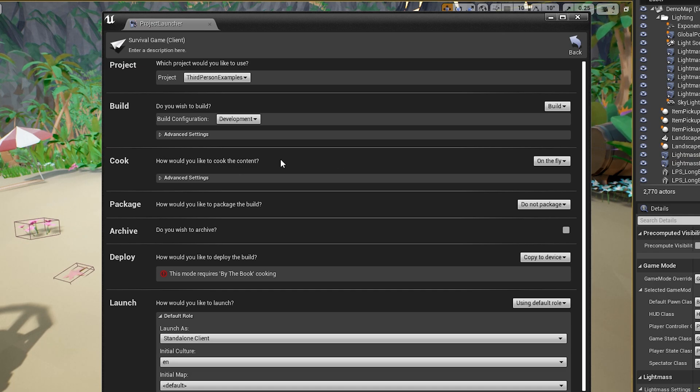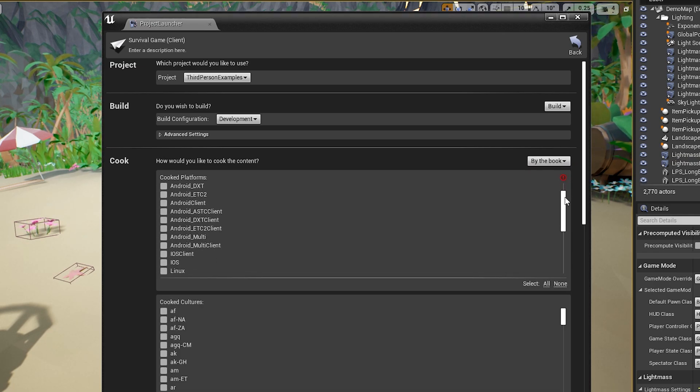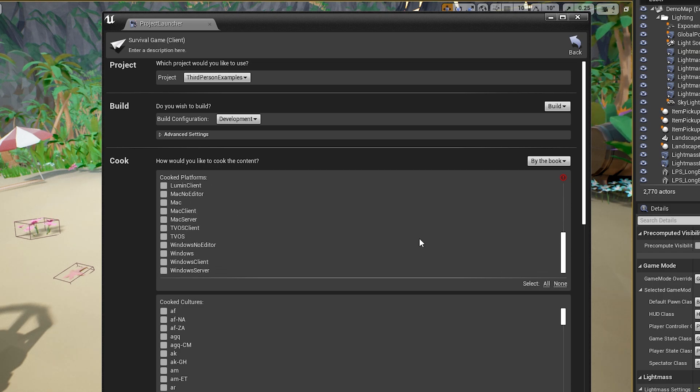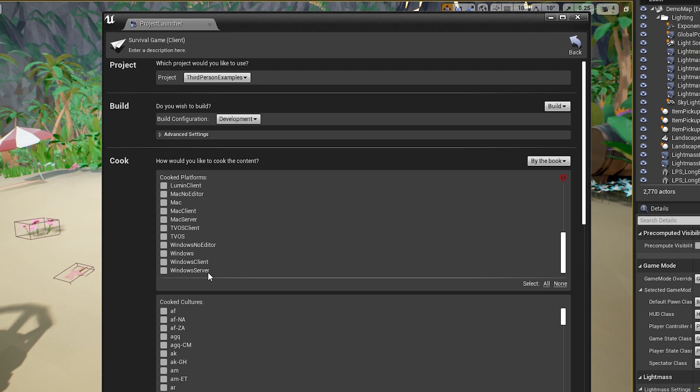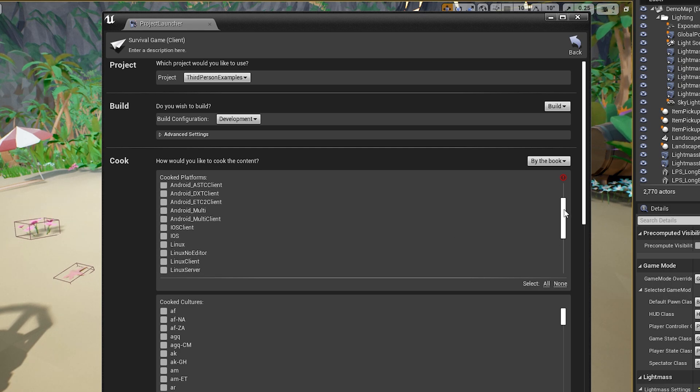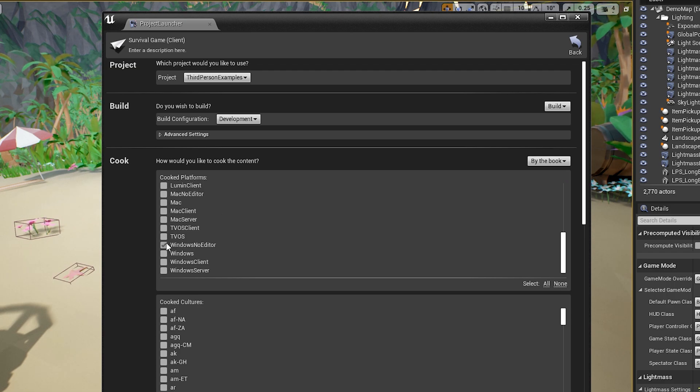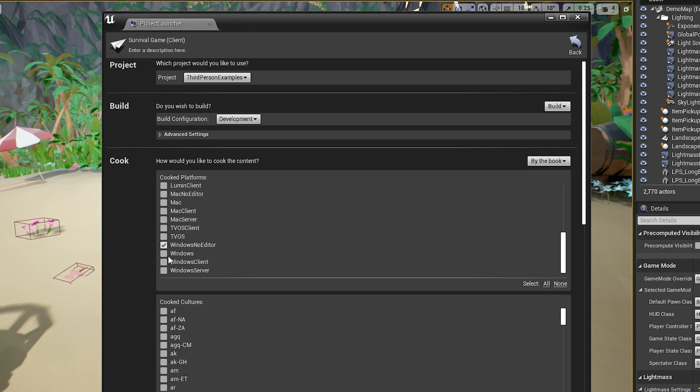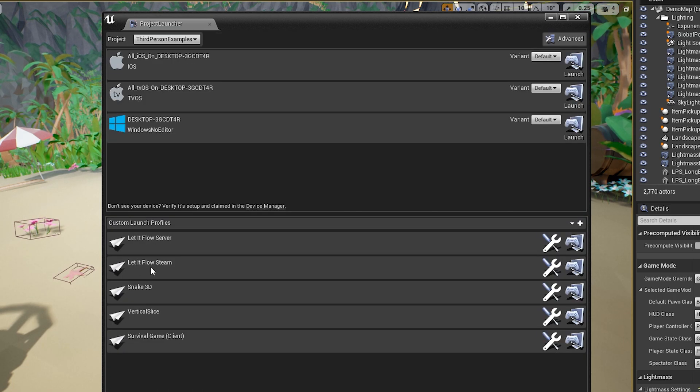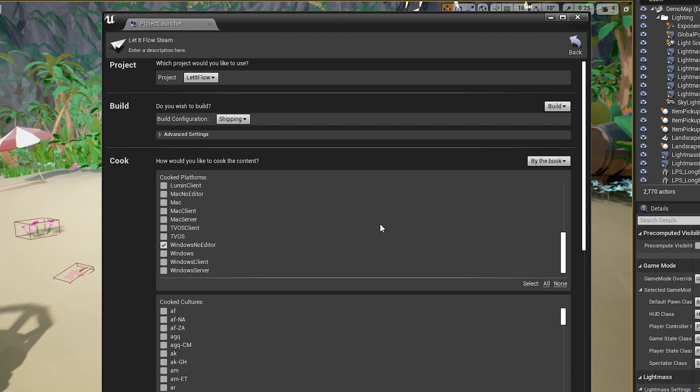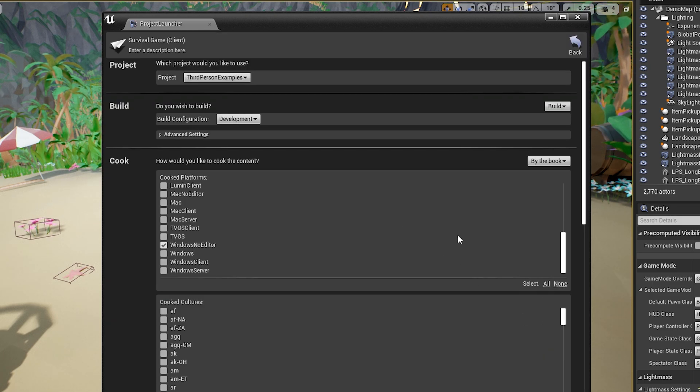Next up, we have the cook section, and you want to do by the book. And now what you're going to want to select here is the platform you're cooking for. So again, if you're packaging like a dedicated server, you'll do Windows Server, or maybe it's Linux. So you might do a Linux server. Just depends which platform you're building the game for. What I like to do for the client is just Windows No Editor. I've actually never tried Windows or Windows Client. You can go ahead and try those if you want. But for Let It Flow Steam, this is the version that's on Steam that people play. Like this is the released version, and I have it as Windows No Editor, and it works just fine. So let's go back here.